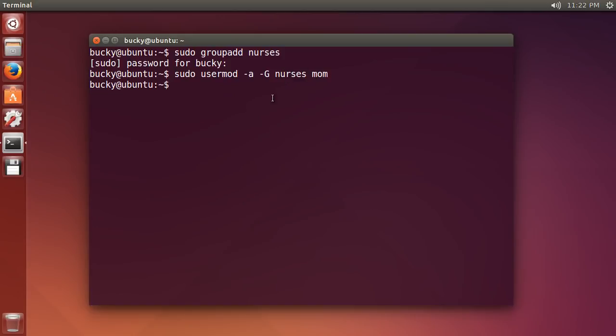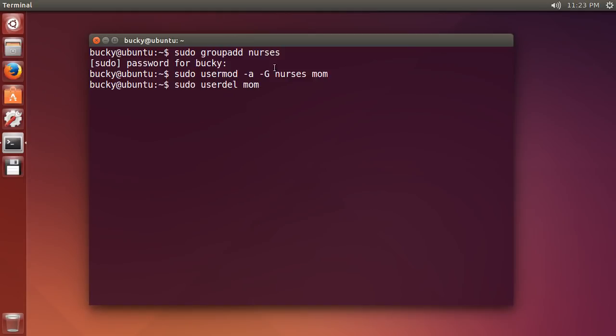Now if I ever want to delete my mom, maybe I got mad at her because she told me that I couldn't have, why would I get mad at my mom? I would never. But if I ever wanted to delete her, she was worried about privacy issues, then I'm like, mom, I'm your son. This is my computer. I'm not going to hack you. But you would just use userdel, which means user delete. What user do I want to delete? Well, I want to delete my mom. I'm mad at her.